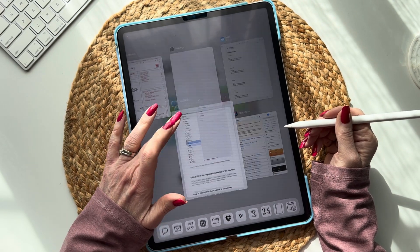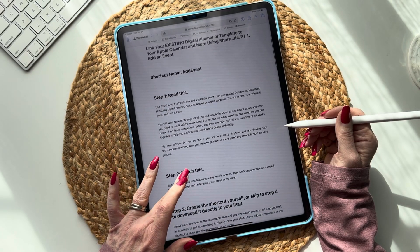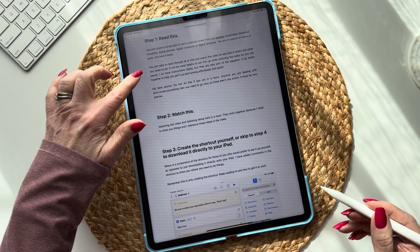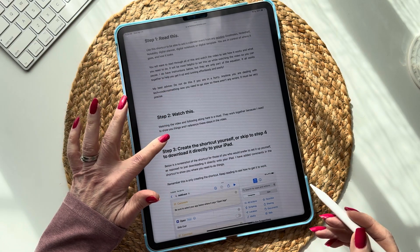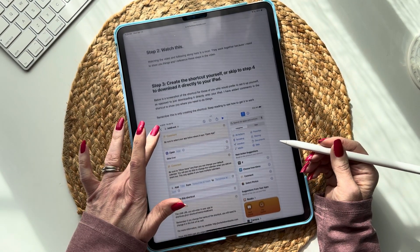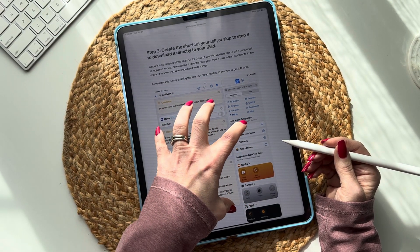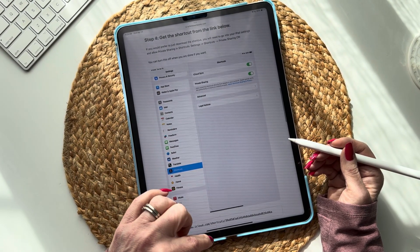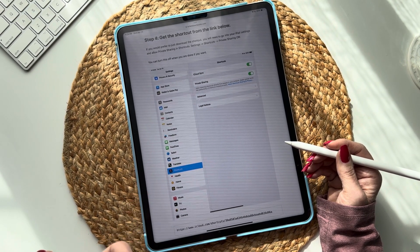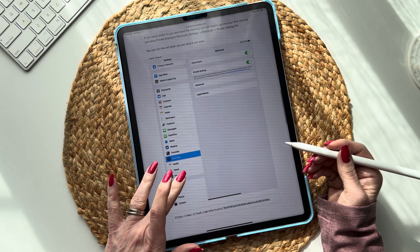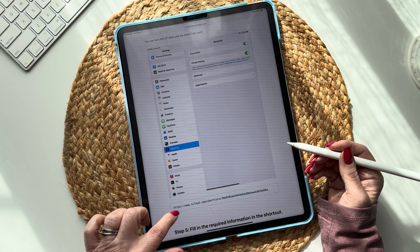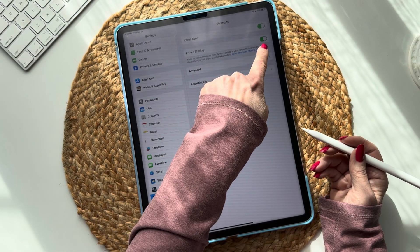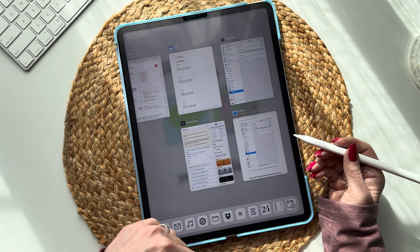The first thing you're going to do is hopefully you've gone to my website. This video and the website work hand in hand — you're going to want to read the information and watch the video together. You can create the shortcut yourself using the screenshots on the web page, or you can just download the shortcut to your iPad. Before you download it, go into your Settings, into Shortcuts, and make sure you have Private Sharing turned on in order for the shortcut to get installed in your app.